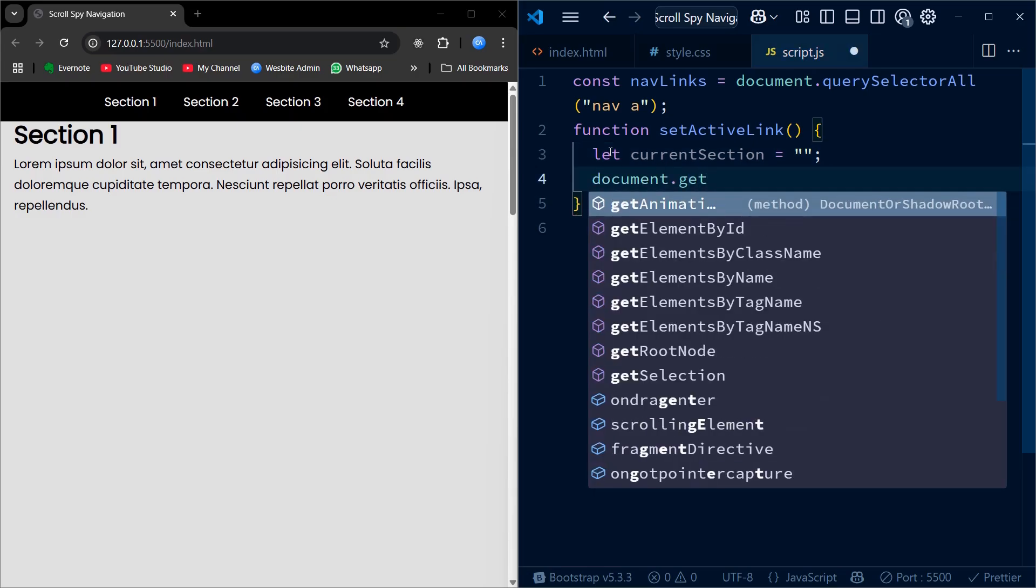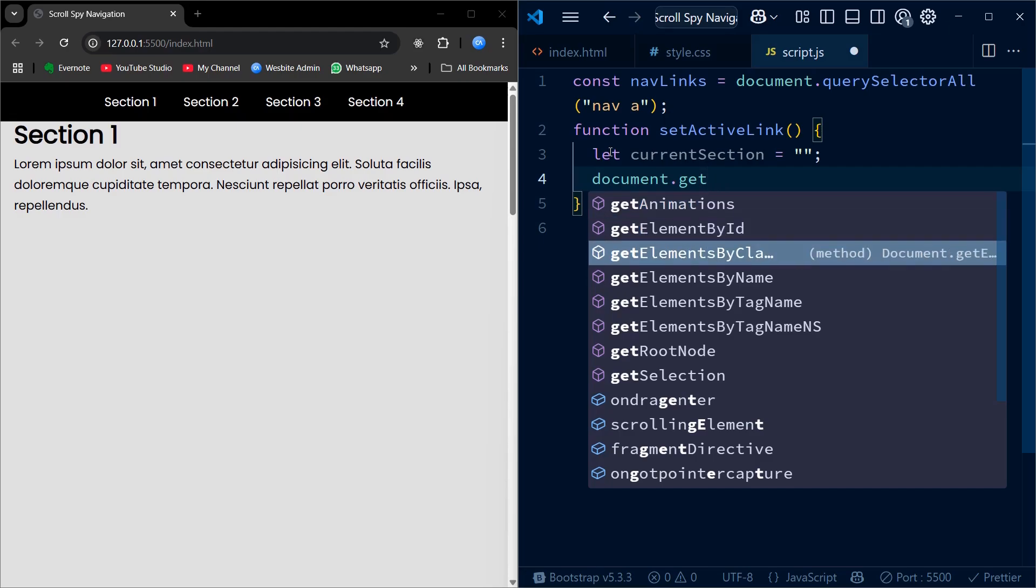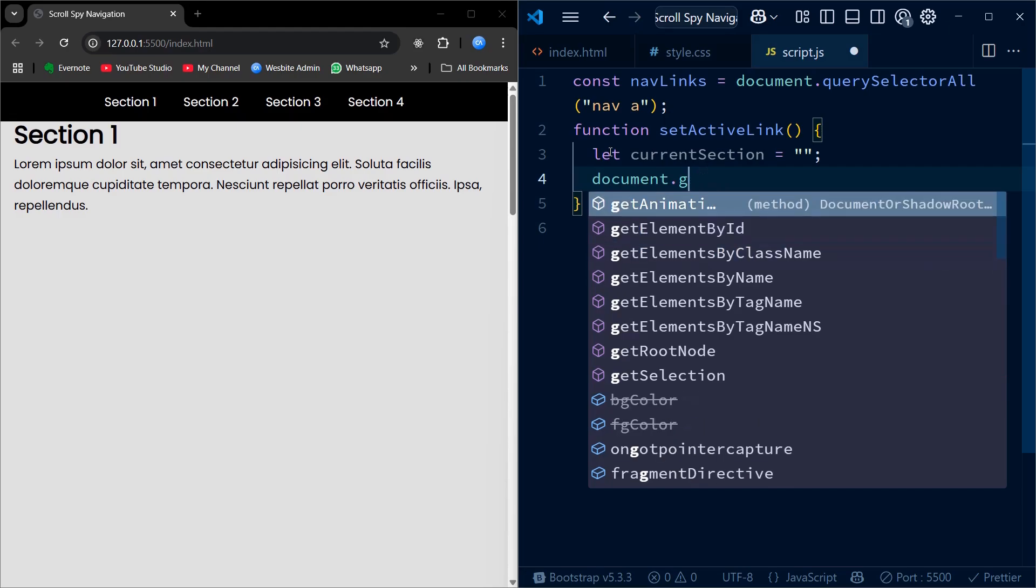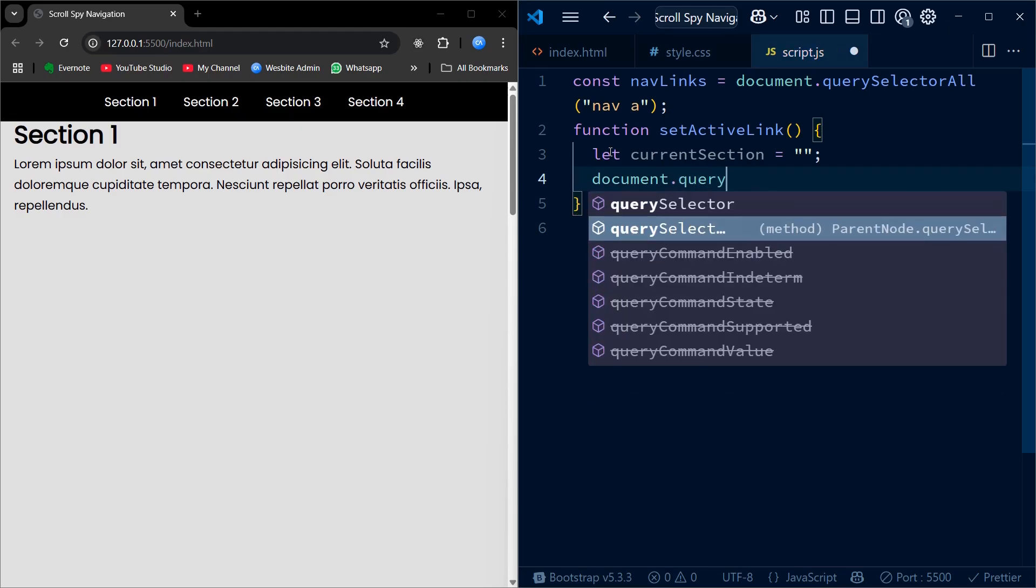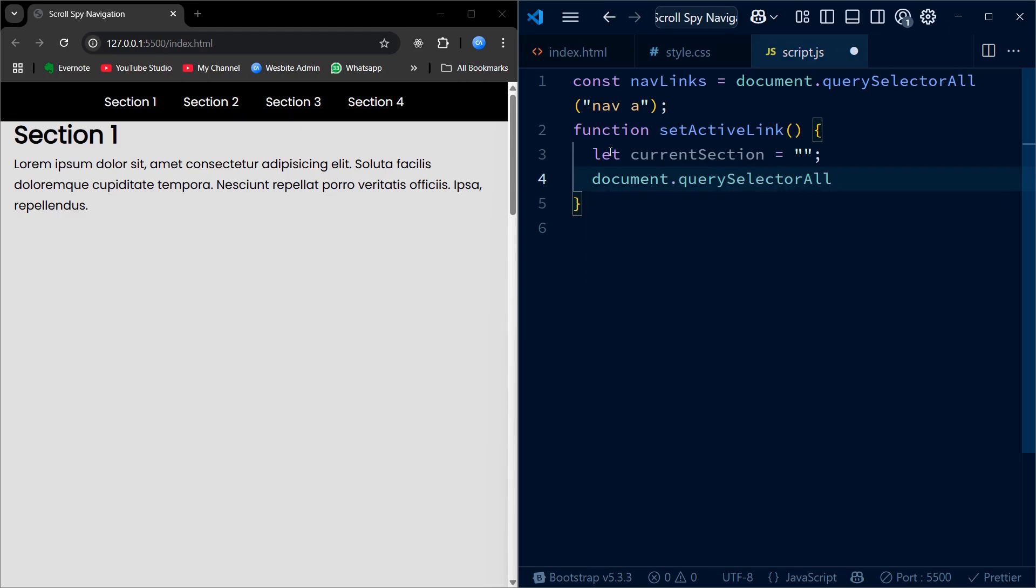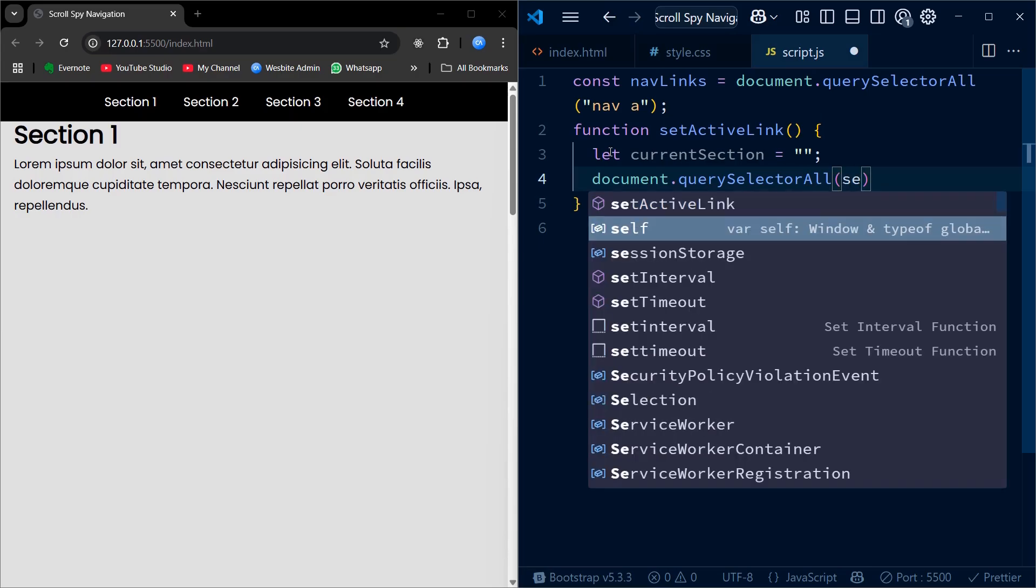Then, we loop through all section elements. For each section, we calculate where it starts: offsetTop minus 50 to adjust for the fixed navbar and where it ends.